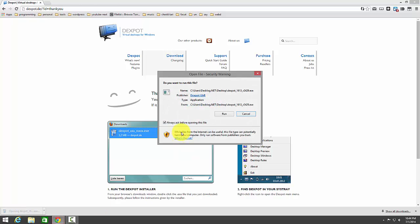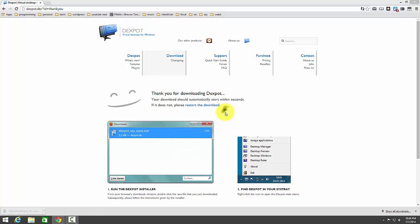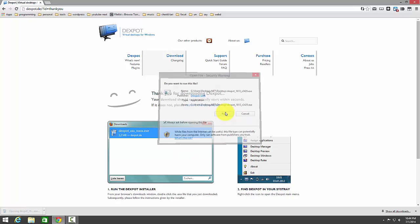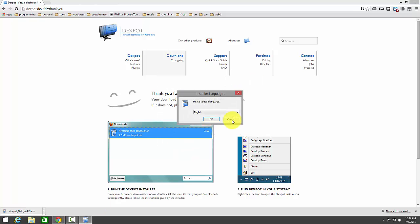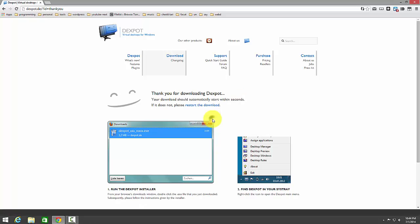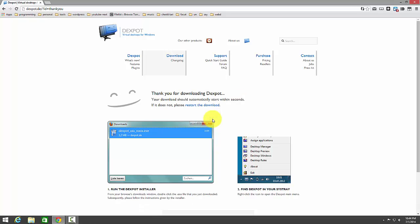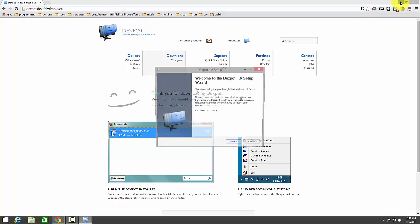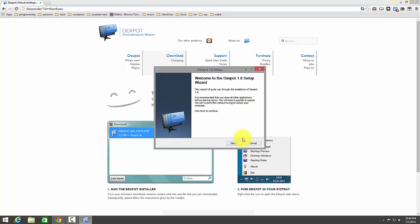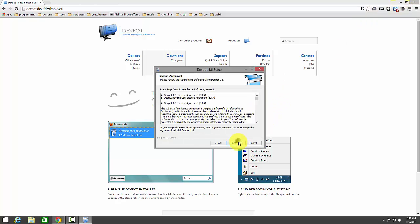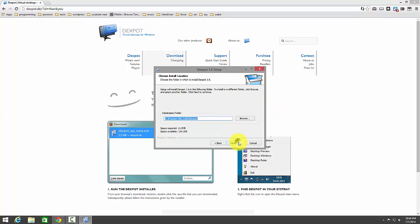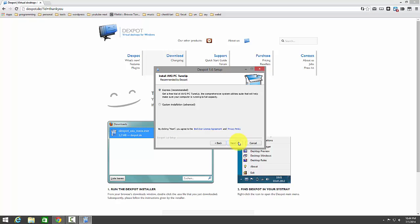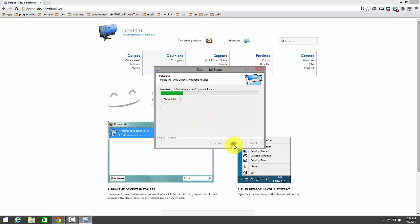After that install it. We will install it in English. Here on custom install I don't want to install PC Pinup.